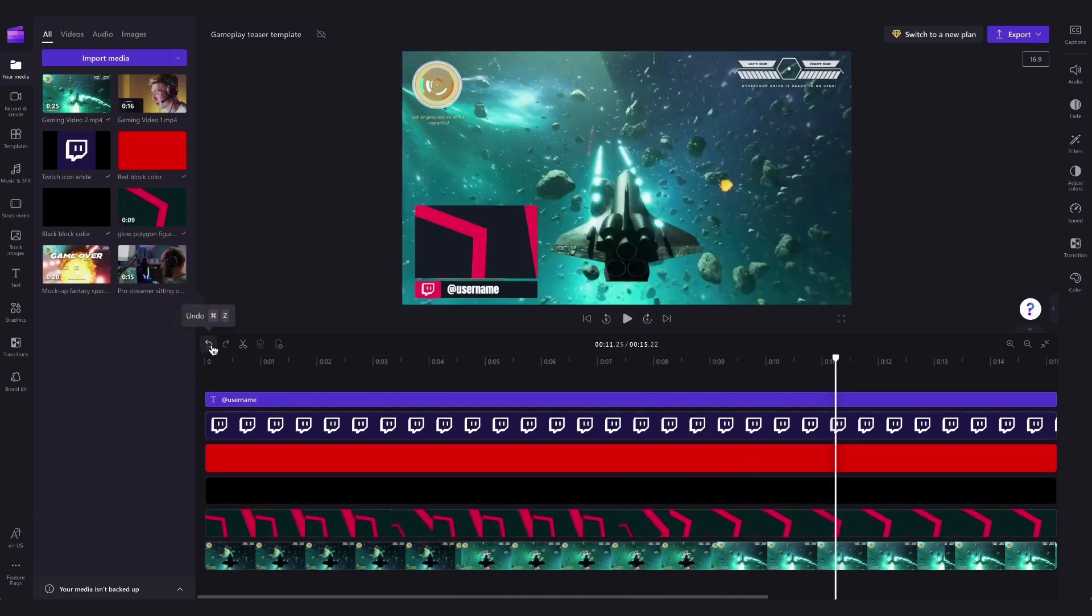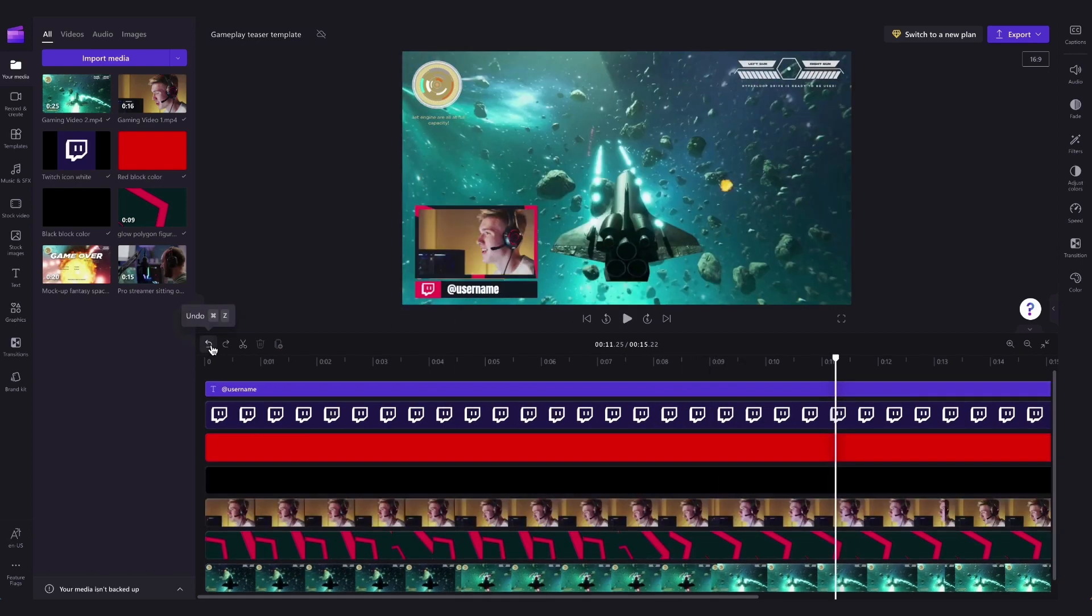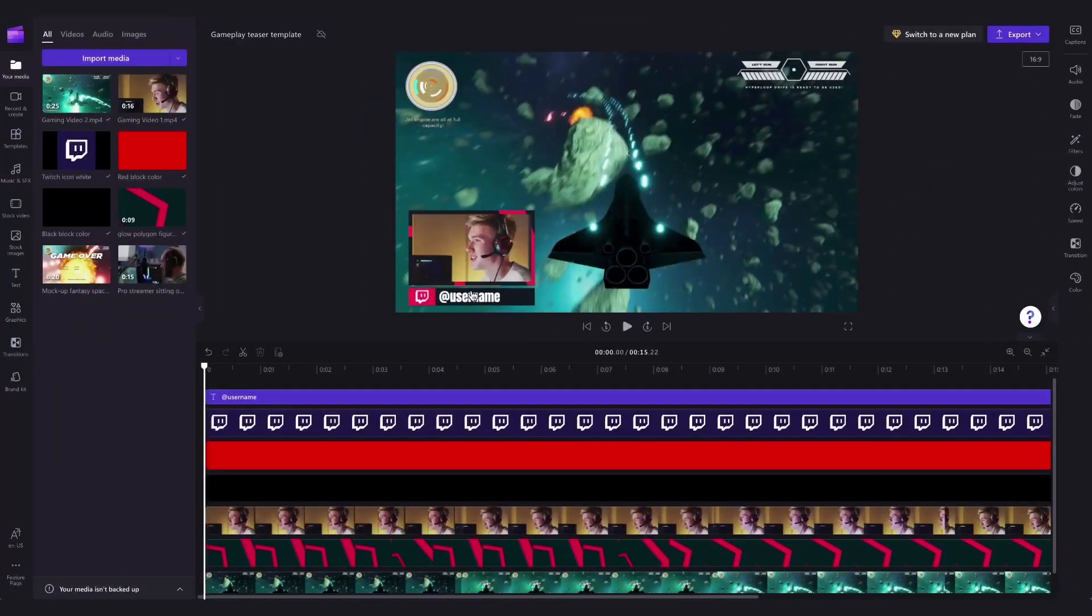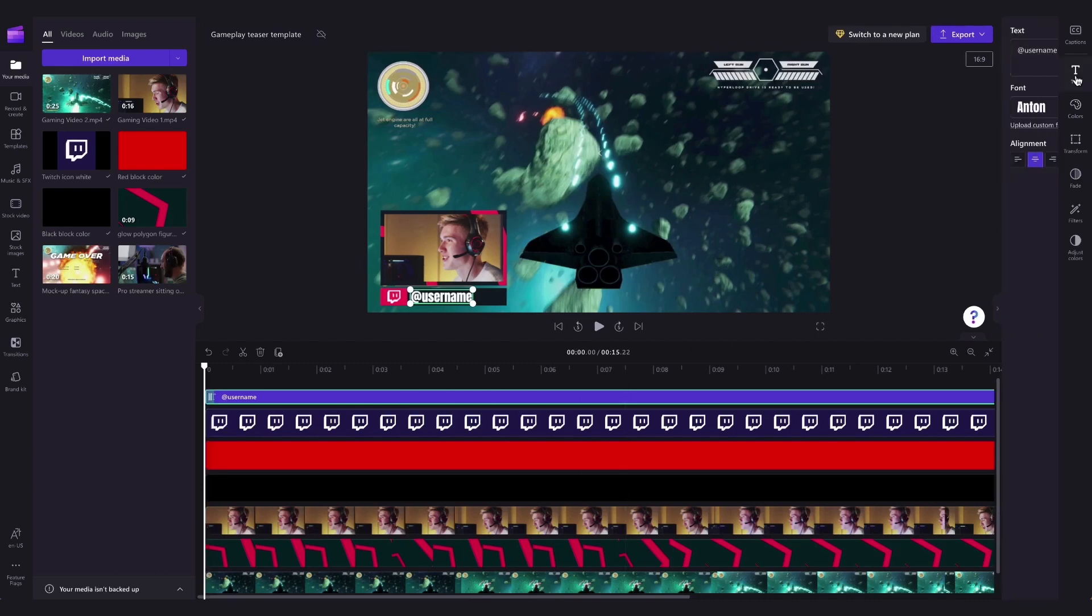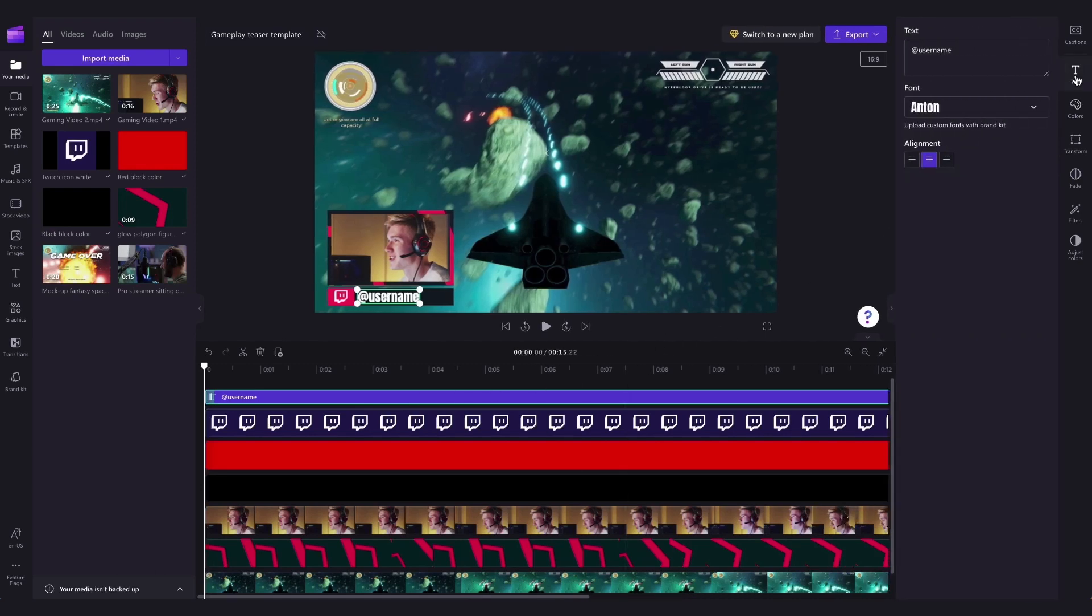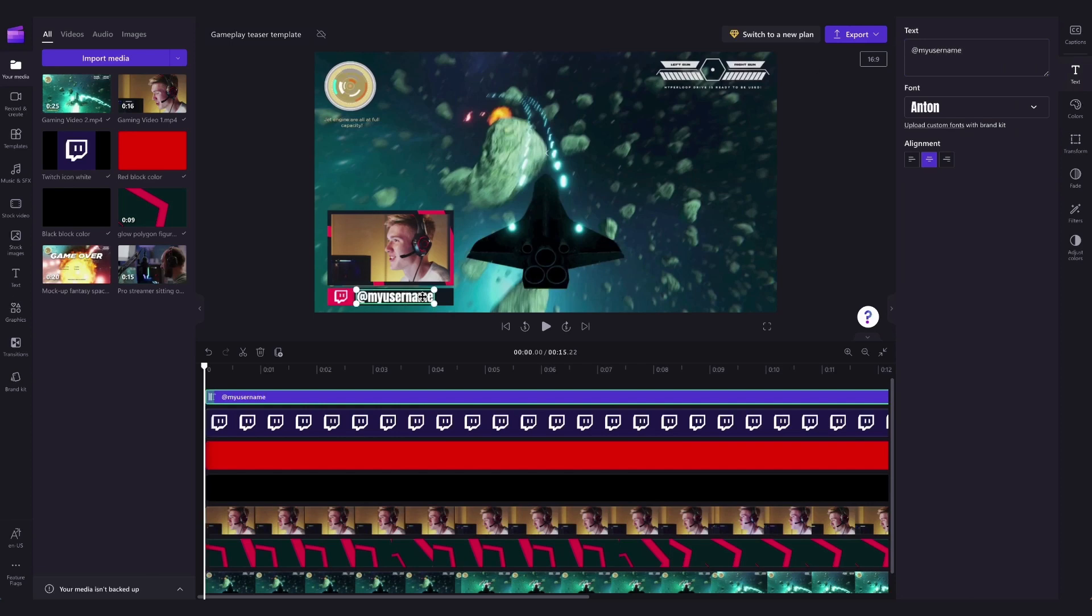But for this tutorial, I'll undo those changes and keep the recording there. The last thing you'll need to do is change this to your own username by clicking on the text box in the timeline, heading over to the right-hand side and clicking on text, then just type out your username in the box here, and you can adjust the size and move it around if you'd like to or if it's too long.